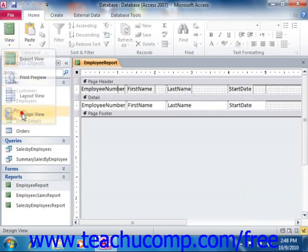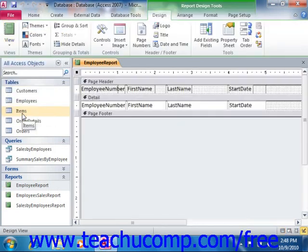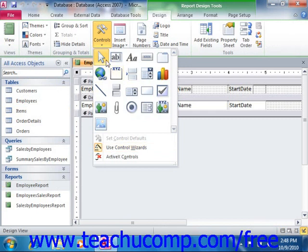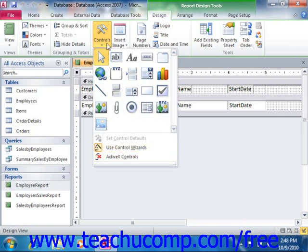Also, make sure that the Use Control Wizards button is activated in the Controls group on the Design tab of the Report Design Tools contextual tab within the ribbon. And note that in Access 2010 this button appears in a separate section when you click the More drop-down button that appears in the lower right corner of the Controls group.